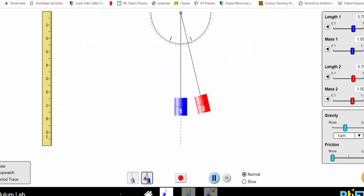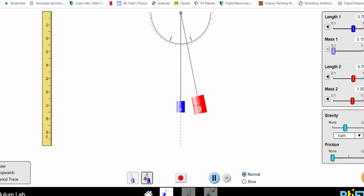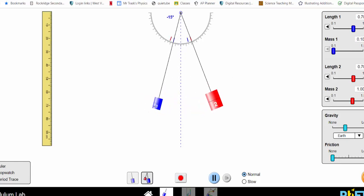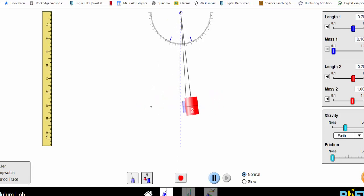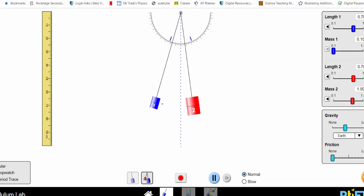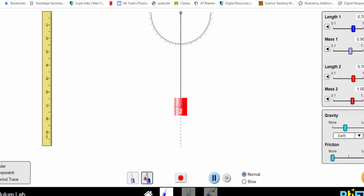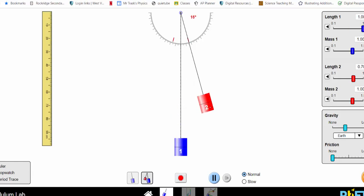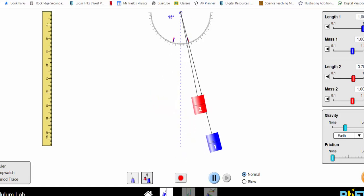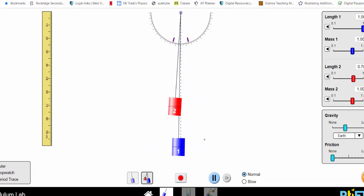Looking at this animation: if I change the blue mass to be much smaller than the red one and release them, you can see the different masses don't really affect the period. But if I set their masses equal and make the blue pendulum longer, when I release both, they're clearly not in sync — they don't have the same period of motion.